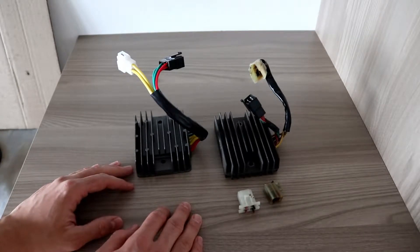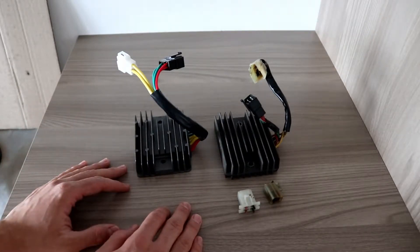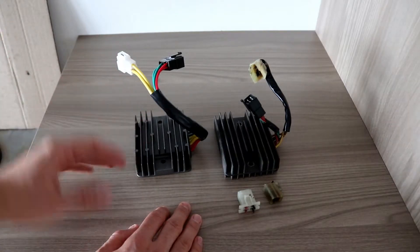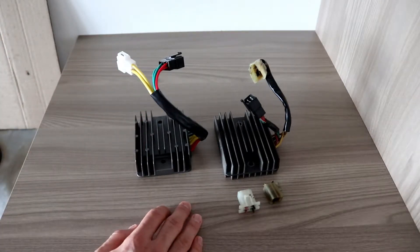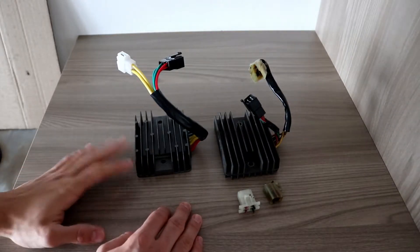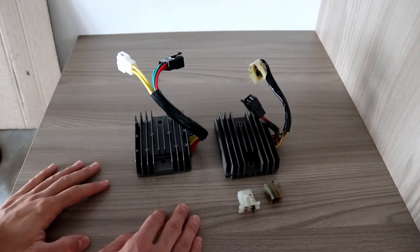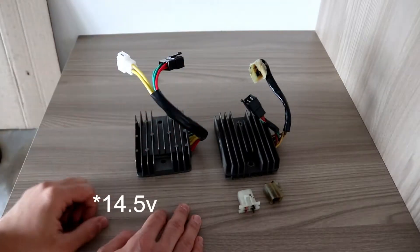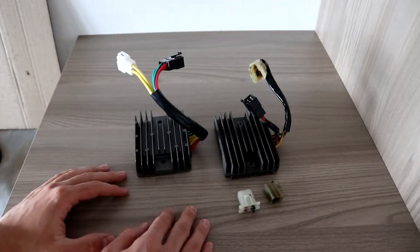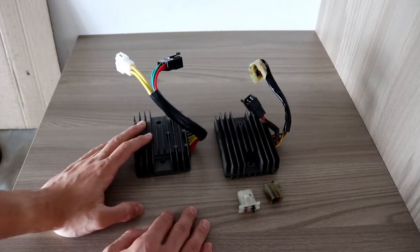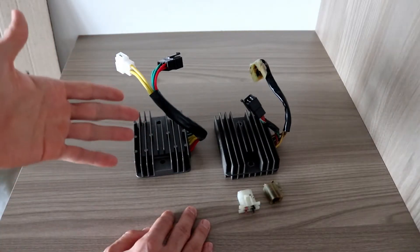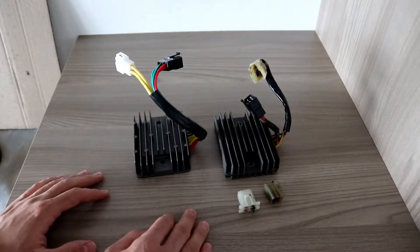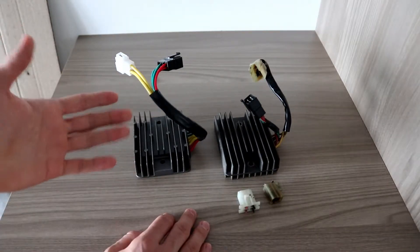I came back and checked the dashboard again. The dashboard said 12.5, 12.3, or 12.8 maximum voltage. This is really low because these bikes, Ducati 848, has to be around 14 to 14.5. What's the problem? I measured it out.